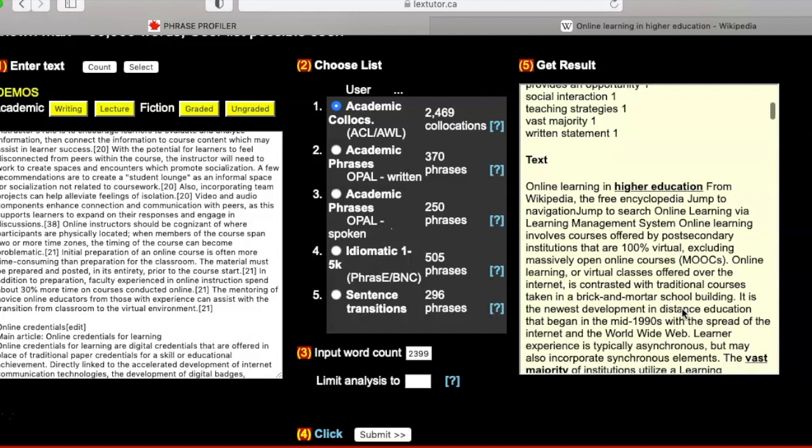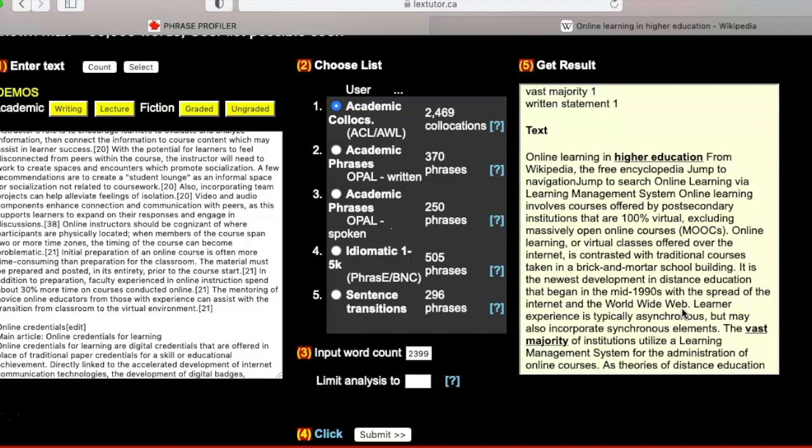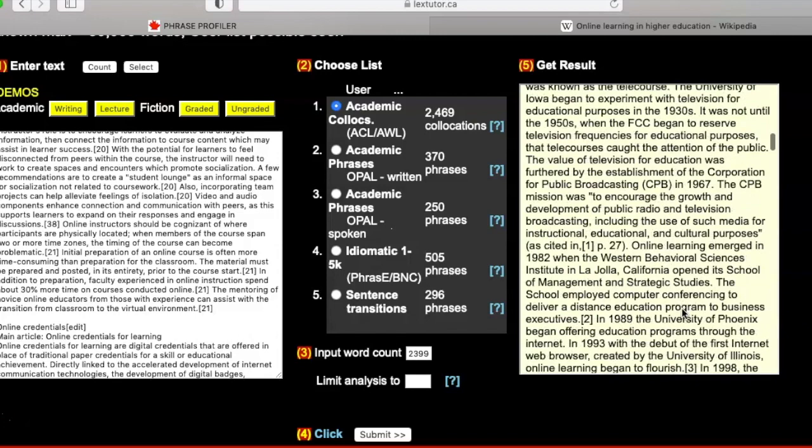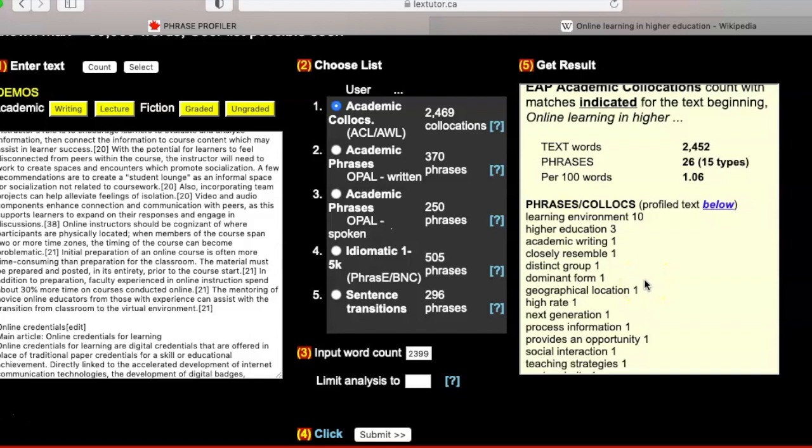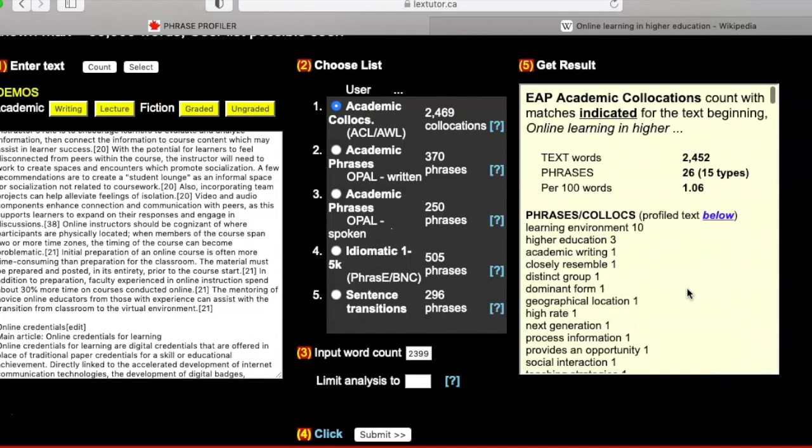This is another way of developing your academic writing because if you learn not just individual words but also academic collocations, it can improve the overall impression of how you sound and develop your academic vocabulary. On the other hand, if your text has very few academic collocations, maybe it's a sign that's an area you need to improve.